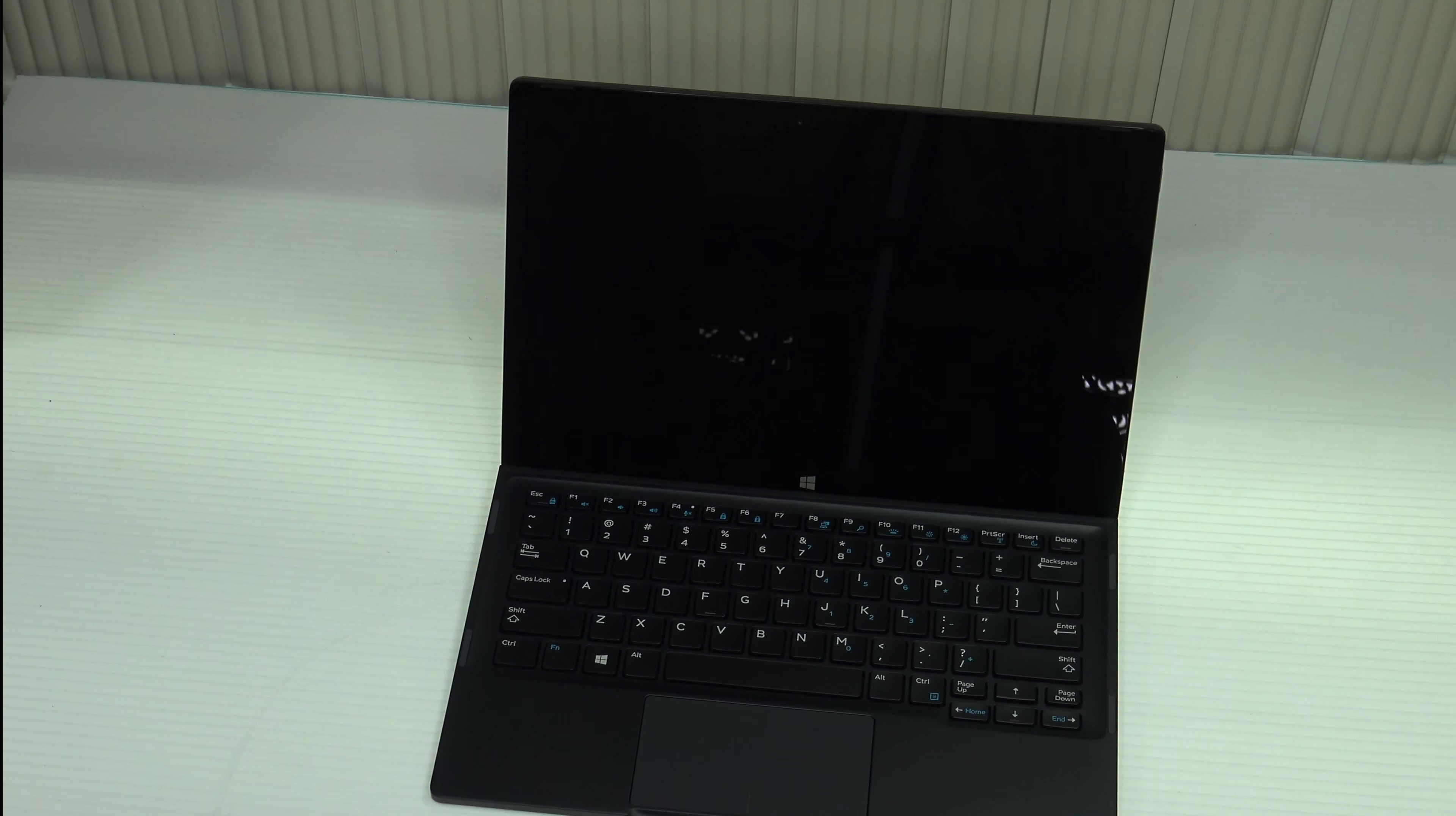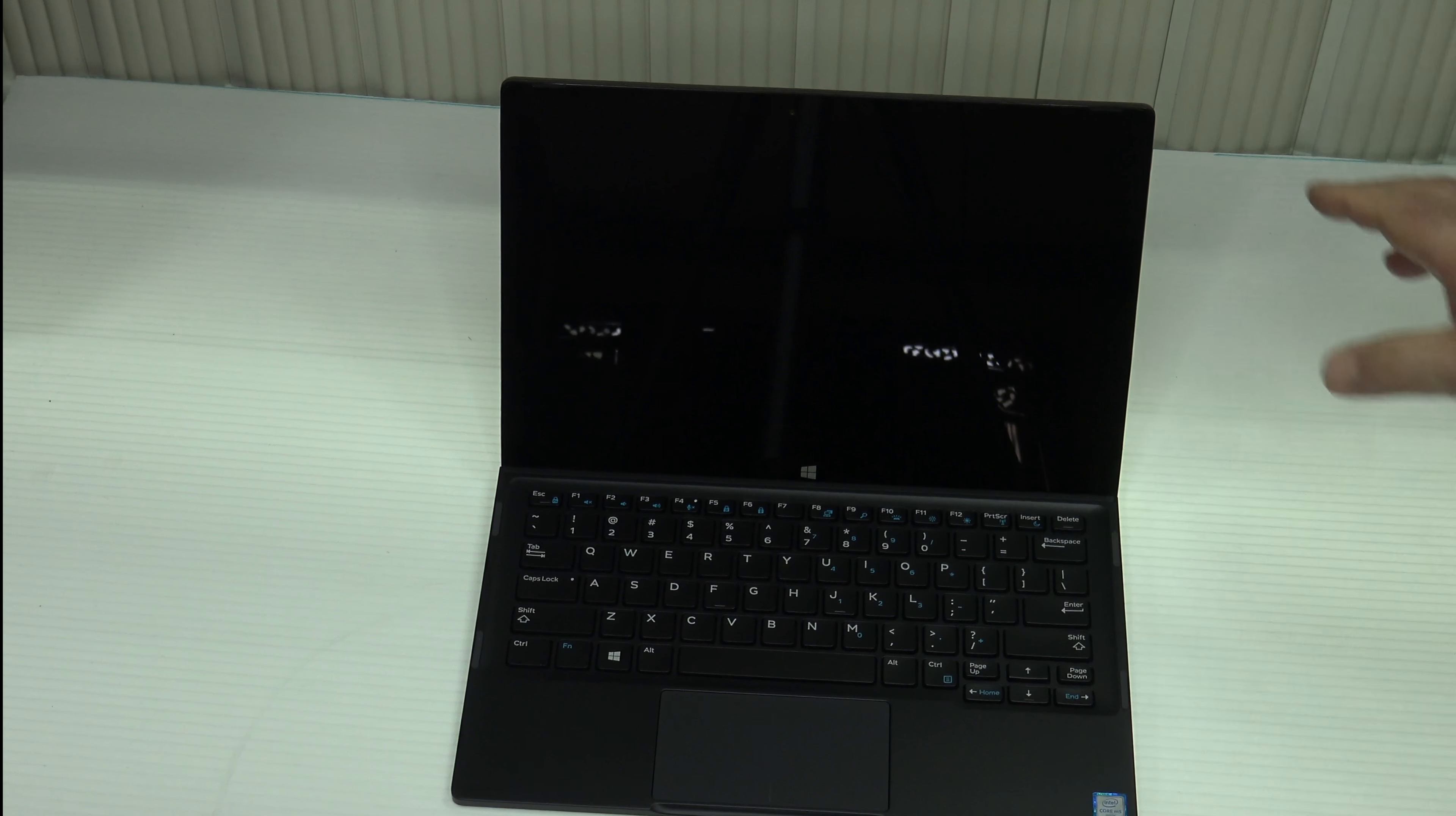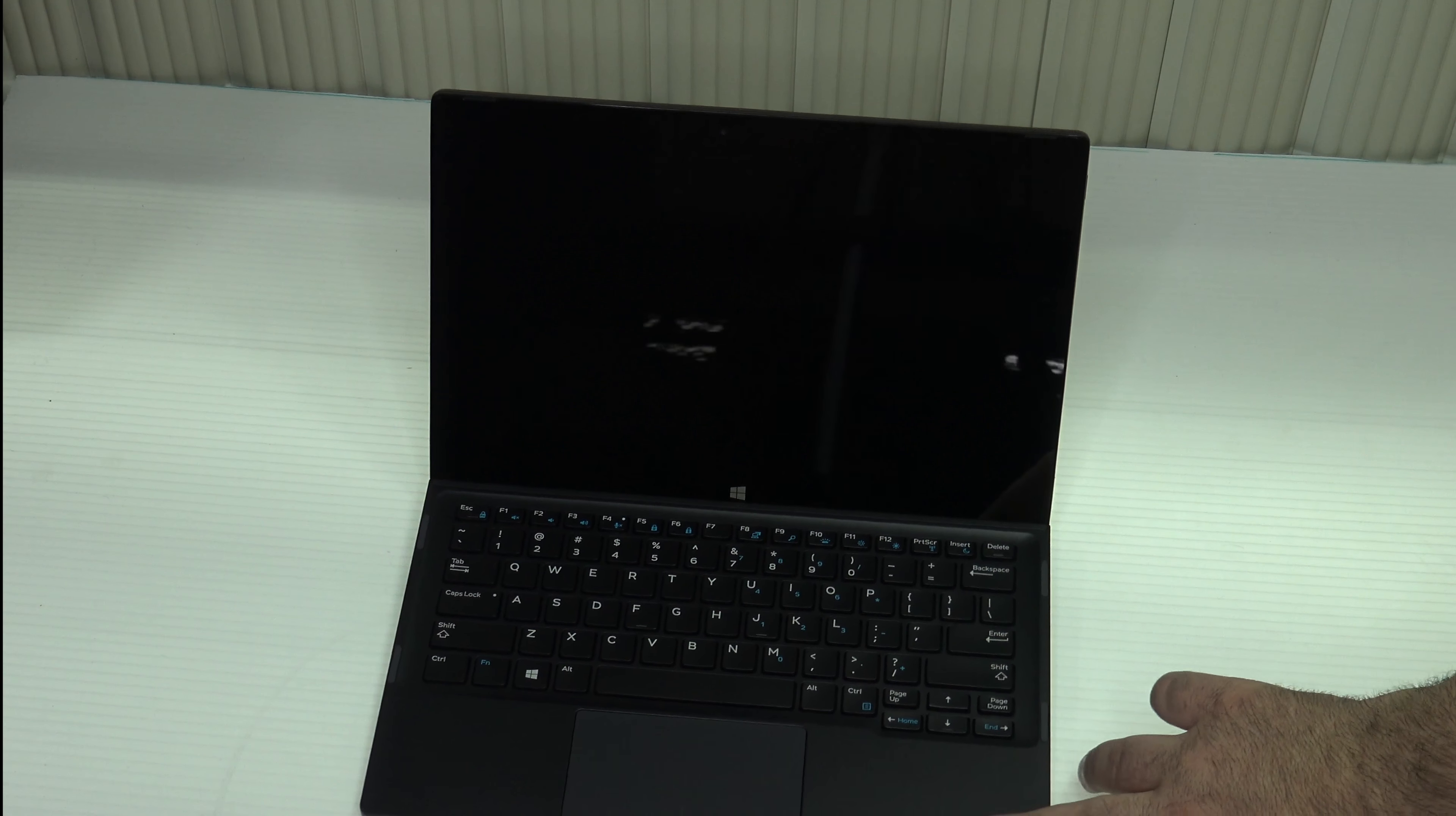So there it is in its keyboard dock, keyboard case. Now there is only one fixed angle, unlike the Surface Pro line or say the HP Spectre X2, another two-in-one. This is one fixed angle, so you're limited to this. Now they do sell a separate keyboard case that does allow for different angles, but I'm not sure about the travel on that. I'm going to try to get my hands on one to do a review. Now this has a core M5 processor.